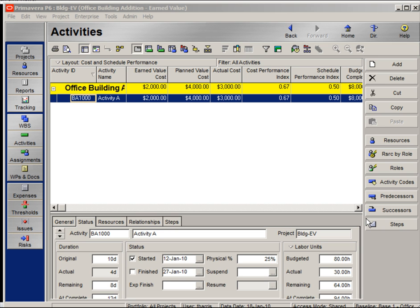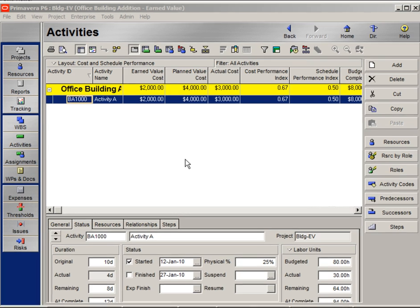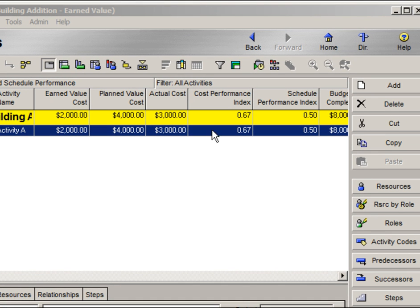This is a continuation of Lesson 13: Earned Value. In this lesson we will discuss cost and schedule performance indices. An effective way to analyze how efficient your project is progressing is to calculate the cost performance index and schedule performance index.